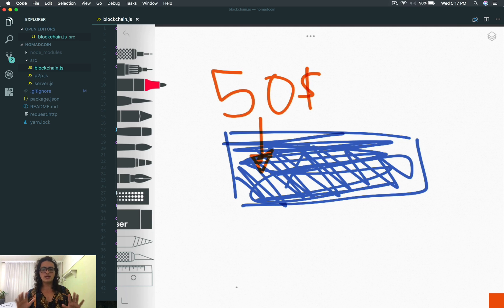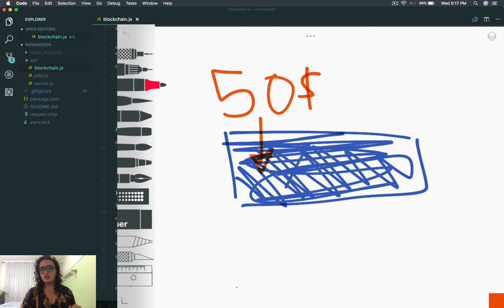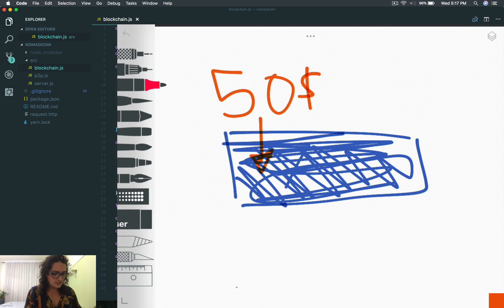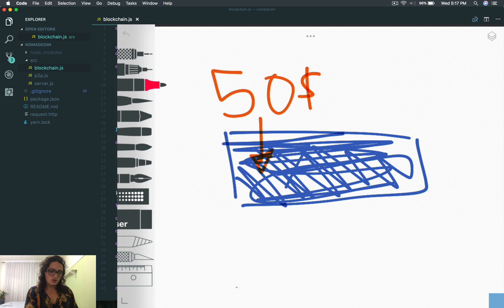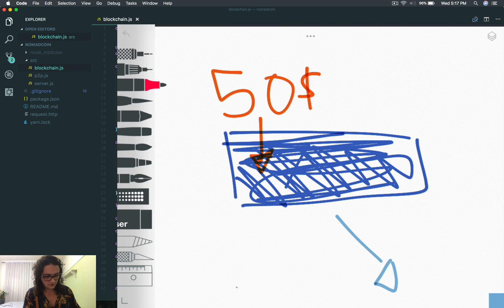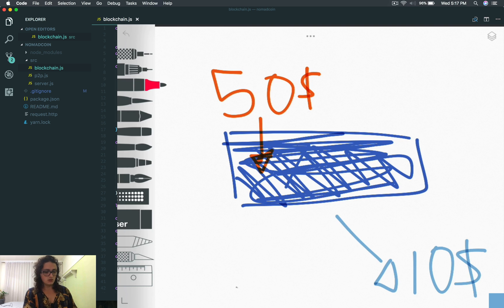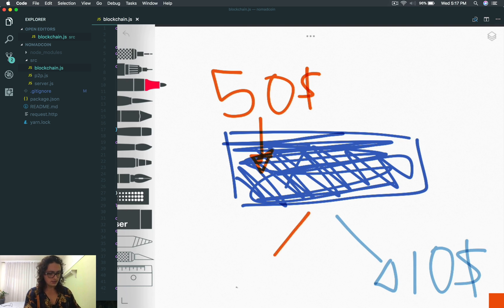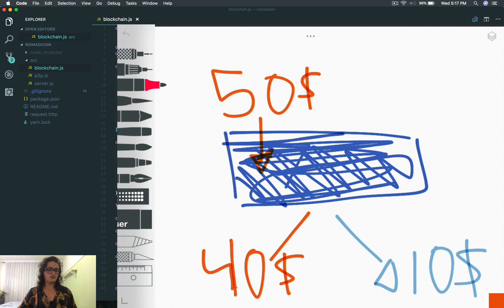You tell me: I only want to give Nicholas 10. So the transaction box says, no problem. This means the transaction box is going to create two outputs: one output is going to be for Nicholas — 10 coins — and it's also going to create one output for you with 40.